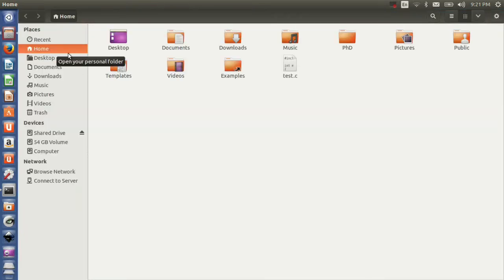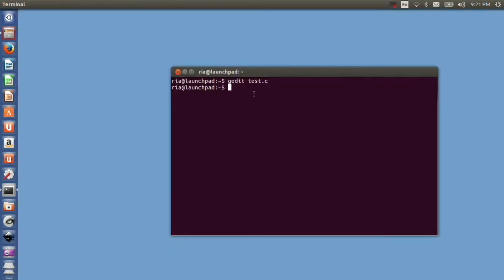Now I need to compile the file, right? So I will use gcc as my compiler.